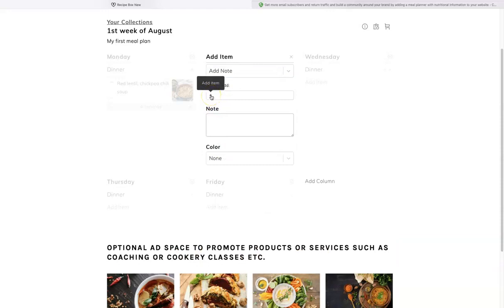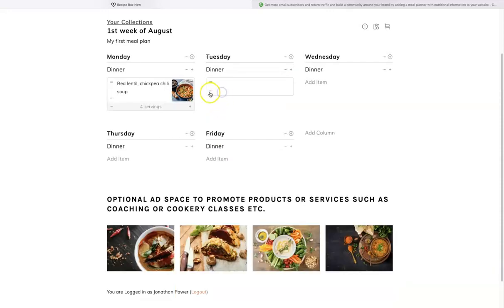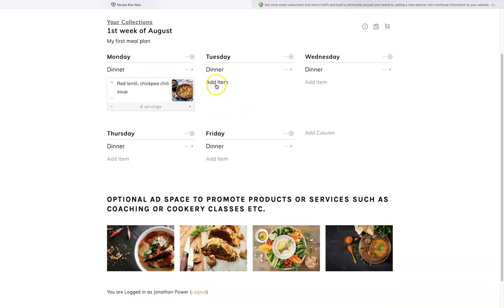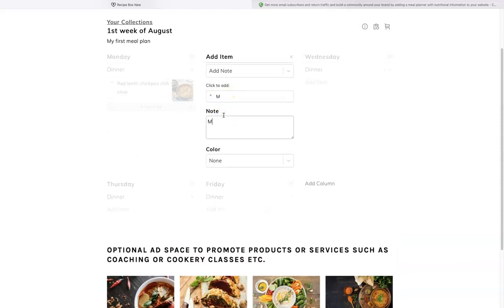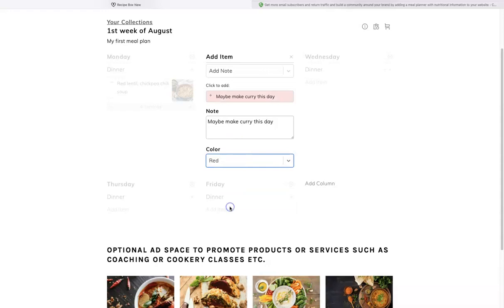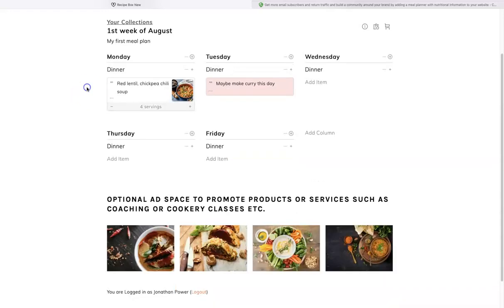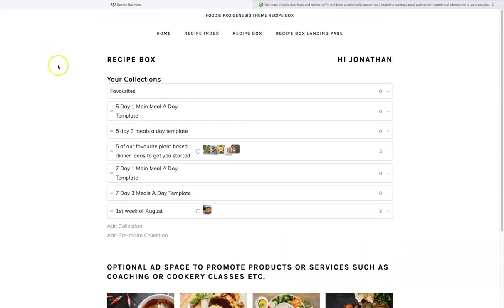We can also add notes. Say you want to note 'make a curry this day' — you can save a note for later, give it a color like red or blue for importance, and click Add.